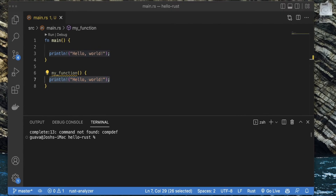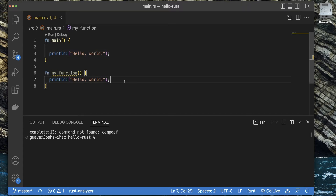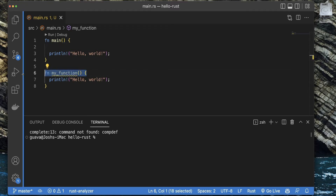What else should you know about functions in Rust? For starters, all the arguments or parameters that you're going to pass into a function — in the function header, which is just the first line of the function — all the arguments need to be type annotated in Rust.